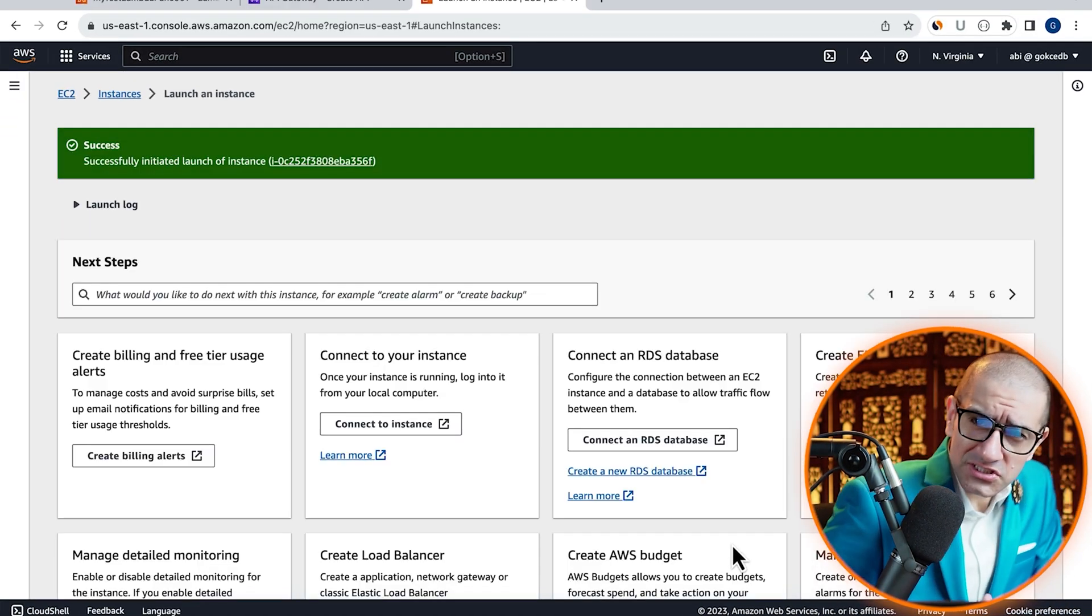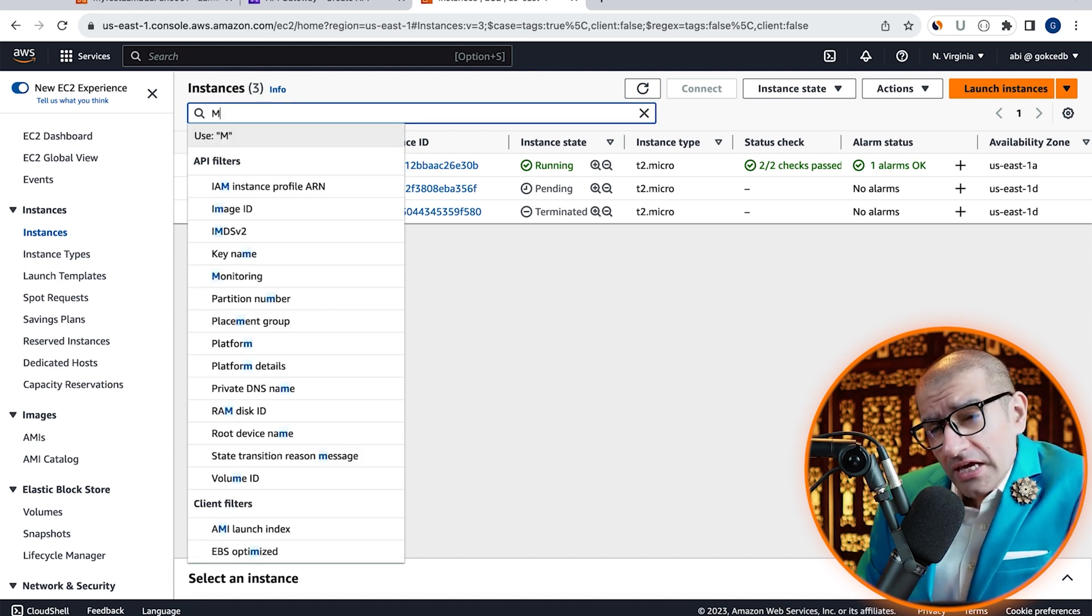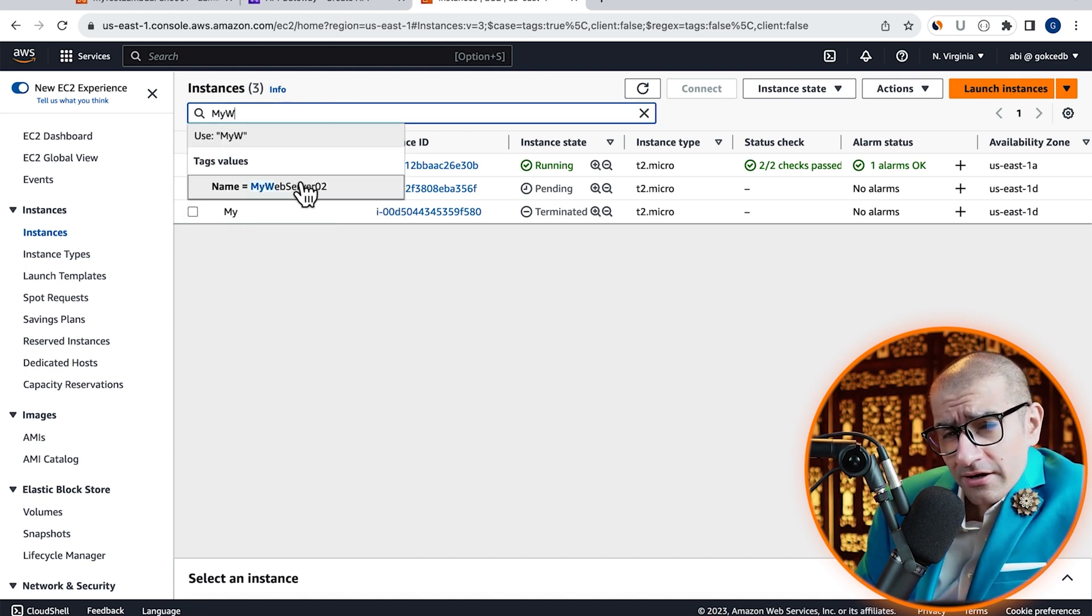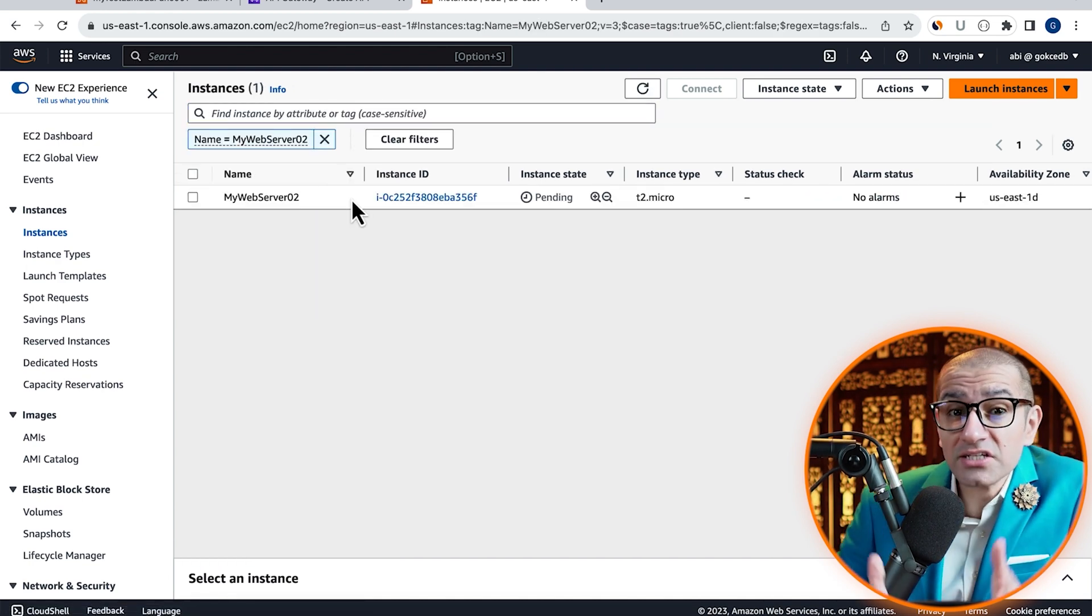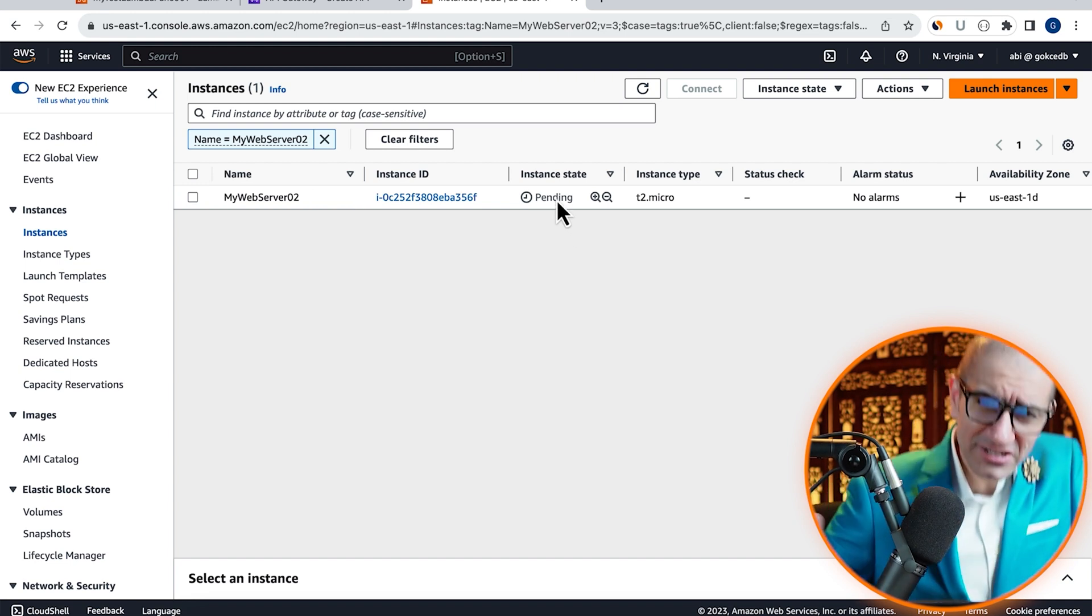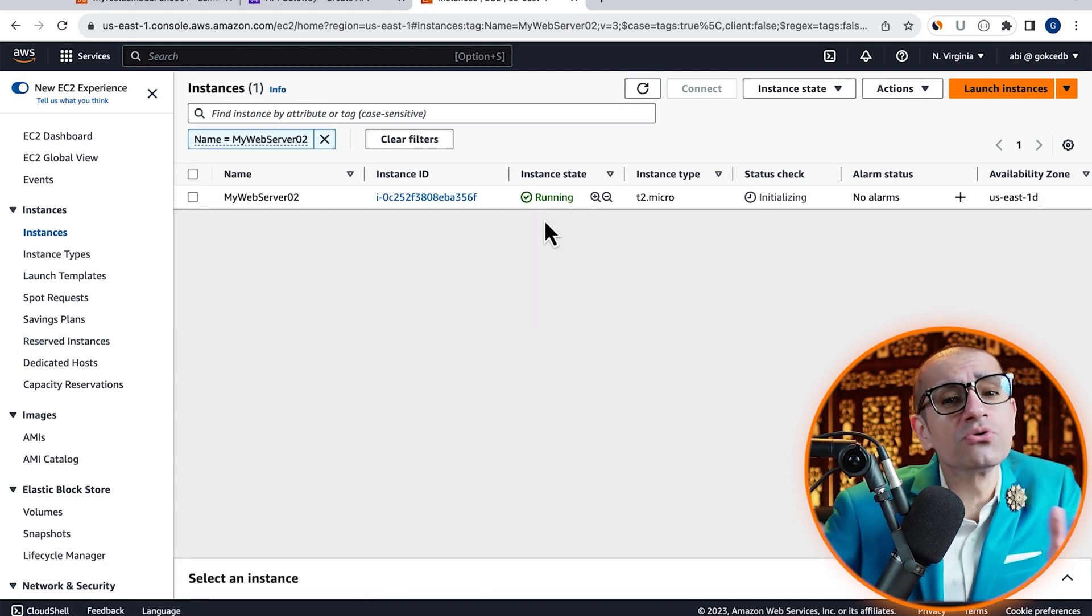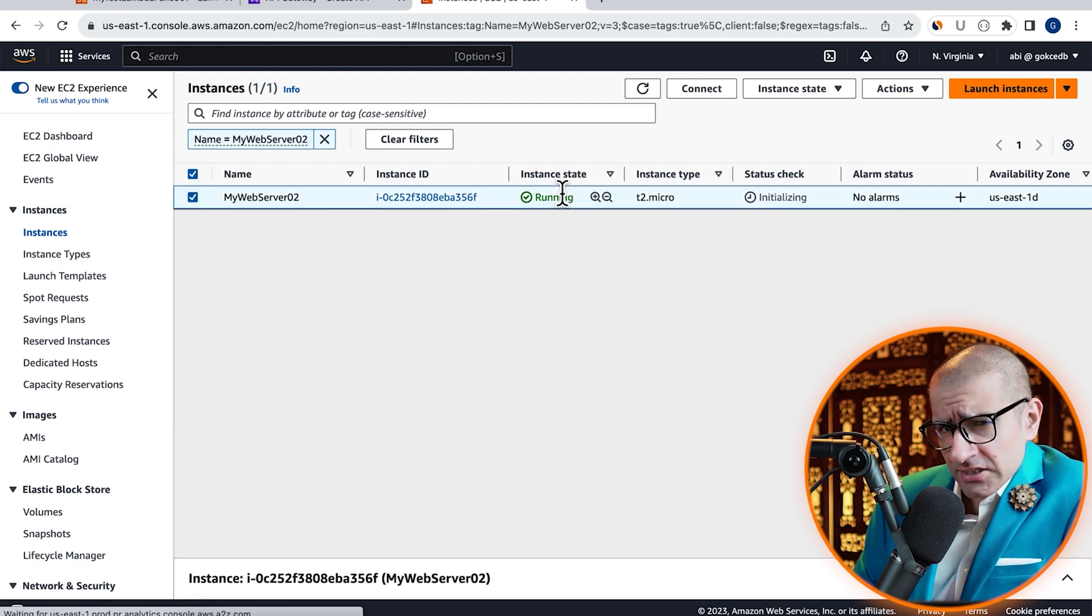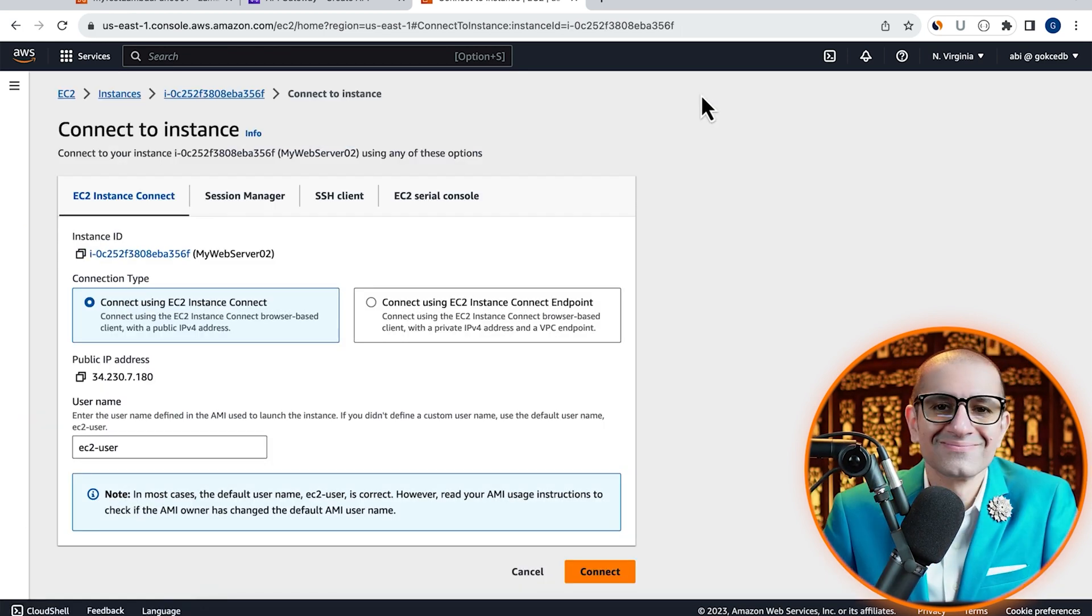Click on Instances to navigate to the EC2 dashboard, then confirm that your instance is in Pending state. Give it some time for the instance state to change to running, then select the instance and click on the Connect button.